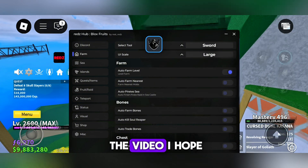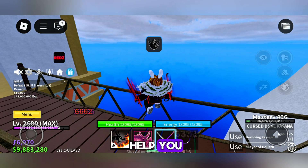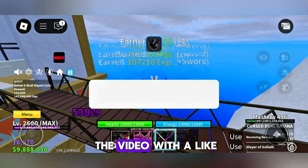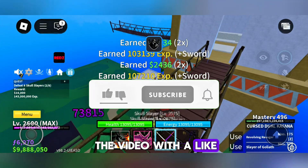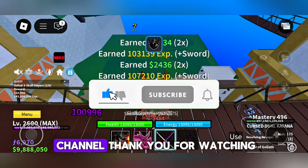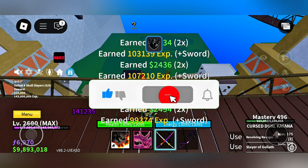At the end of the video, I hope I was able to help you. Don't forget to support the video with a like and subscribe to the channel. Thank you for watching.